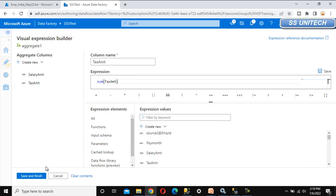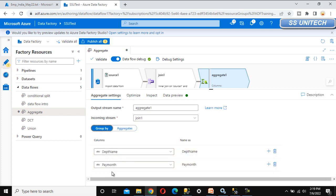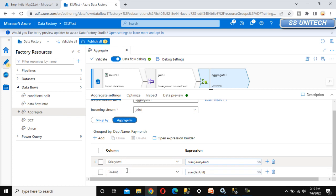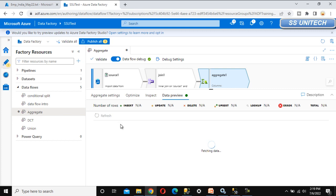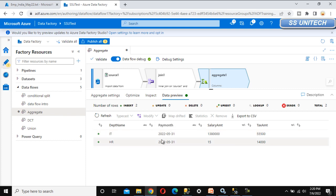We have configured the aggregate transformation: grouping by department name and payroll month, and aggregating salary amount and tax amount as their totals. Go to data preview and refresh it. Under this we will see four columns — the first two from the grouping and the last two for the aggregate. We can see the IT department in a given payroll month with its total salary and tax amount. Similarly, for HR, the salary is 15 and the tax amount is 14,000.